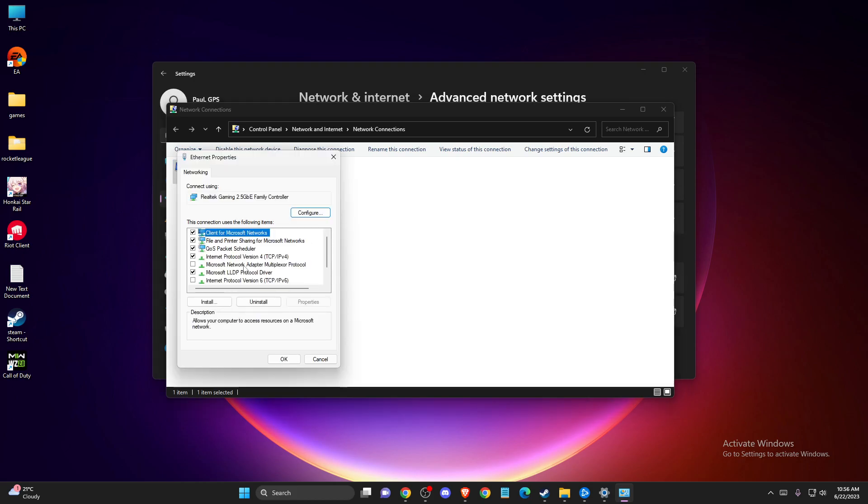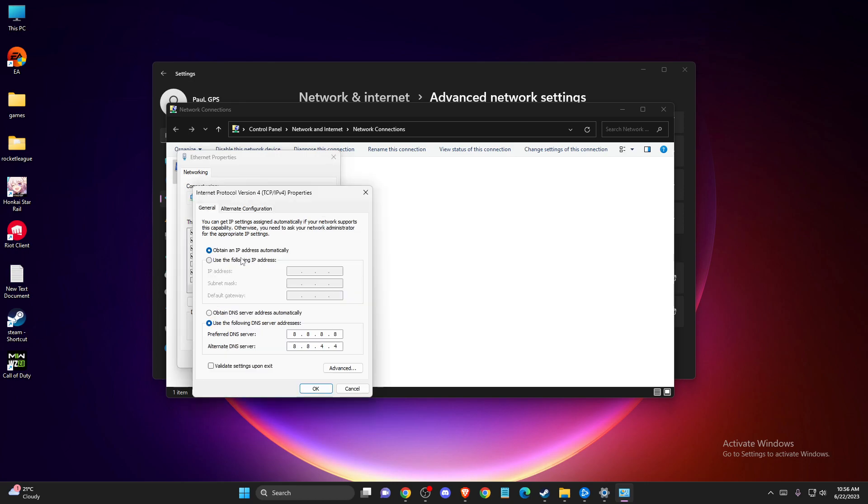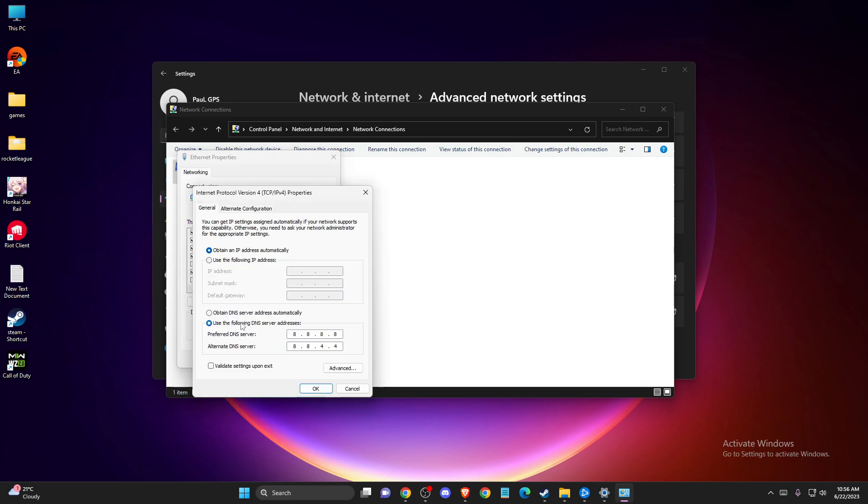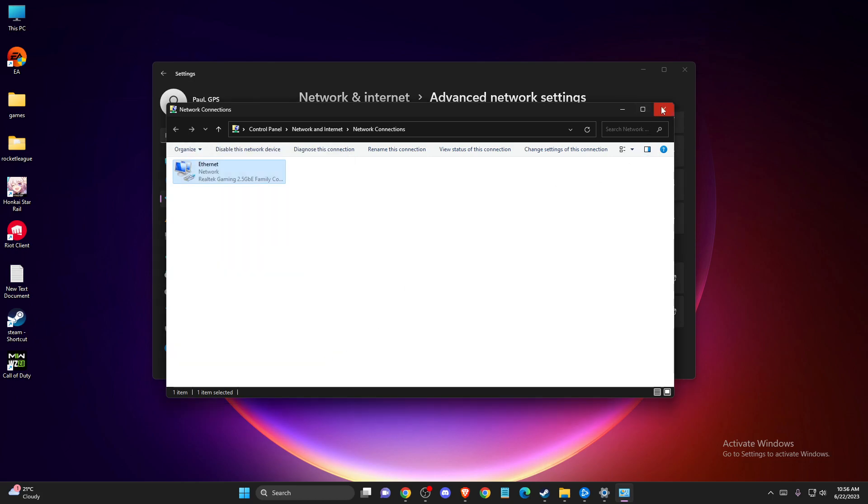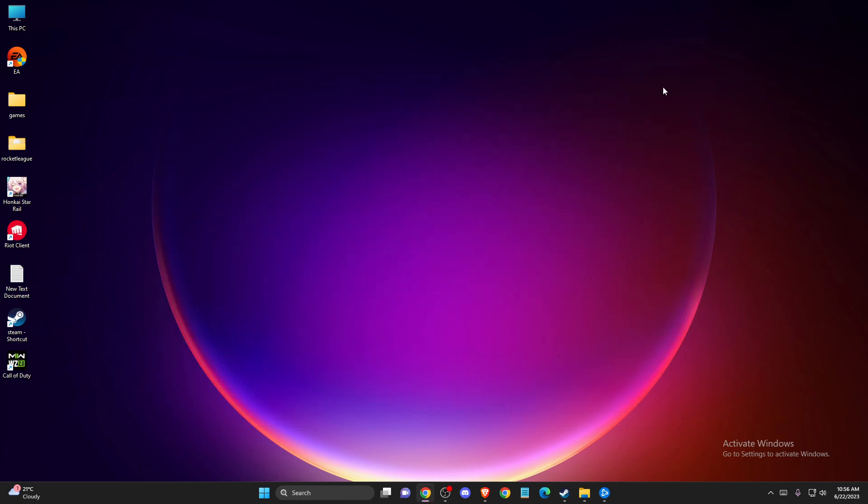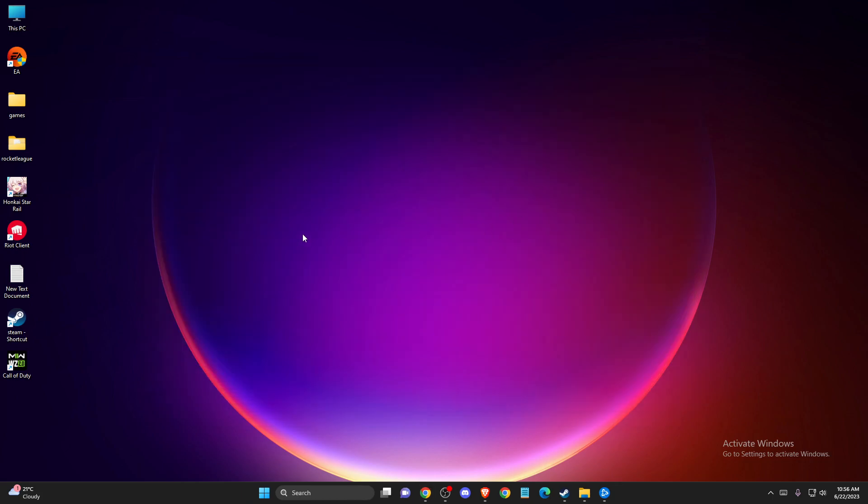Then double click on Internet Protocol Version 4 and press use the following DNS server and write Google DNS server address. This one will be 8.8.8.8. On alternate DNS server, you need 8.8.4.4. Press Apply, OK, restart your computer, and look if the problem persists.